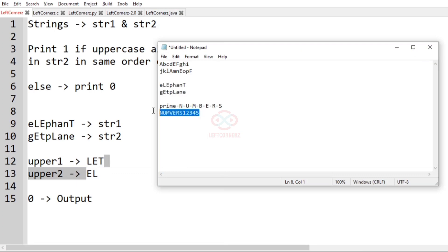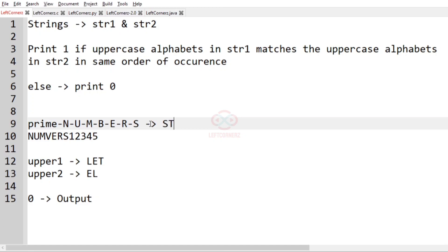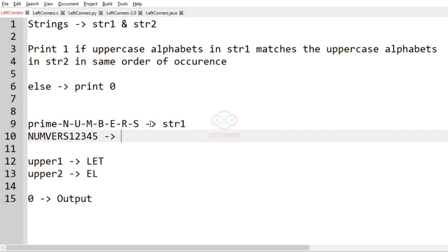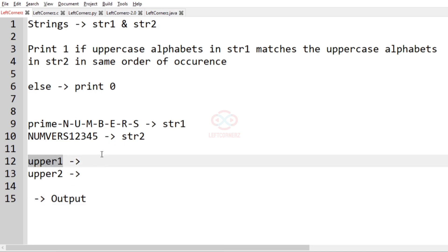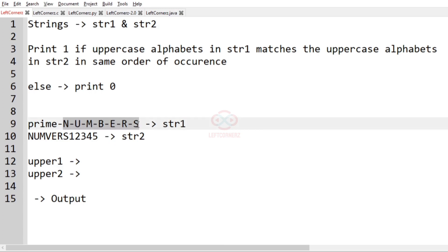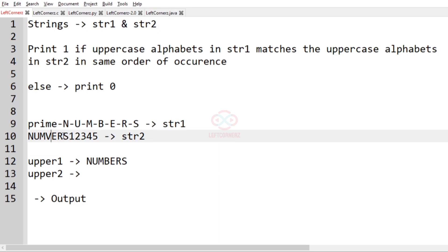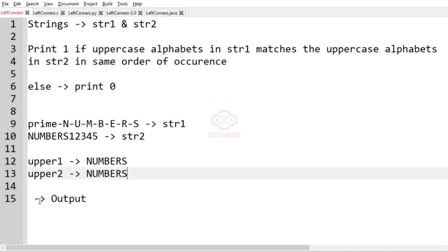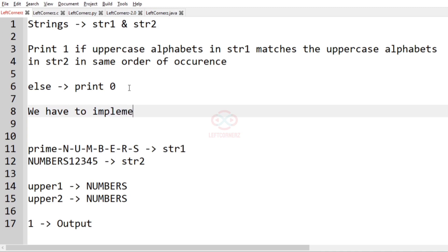Now let us check our third test case. In this test case, this is str1 and this is str2. The uppercase alphabets in str1 are N, U, M, B, E, R, S — so upper1 will be 'NUMBERS'. And in str2, the uppercase alphabets are also 'NUMBERS'. So upper1 and upper2 are the same, so 1 will be printed as our output.